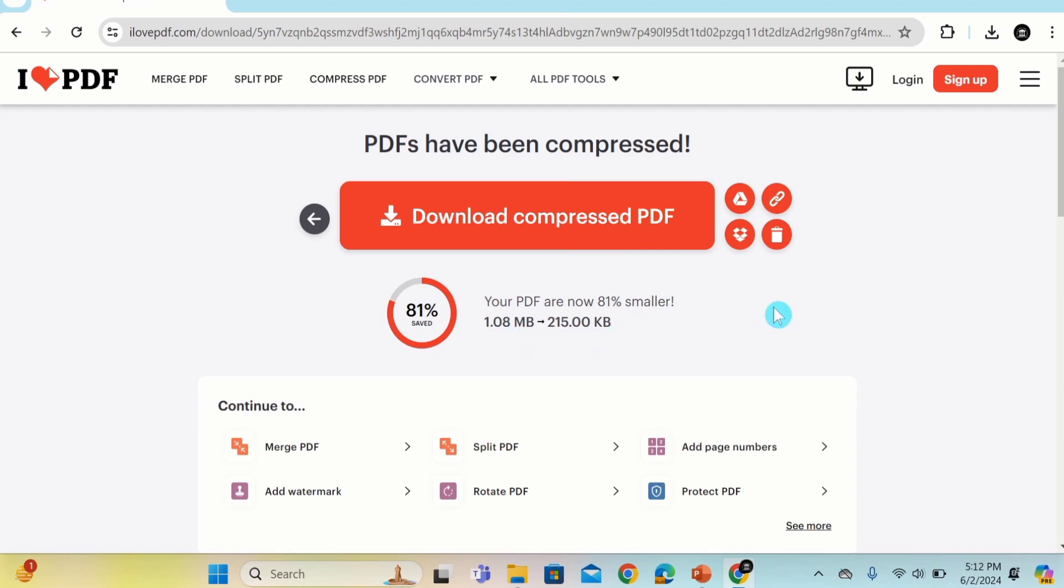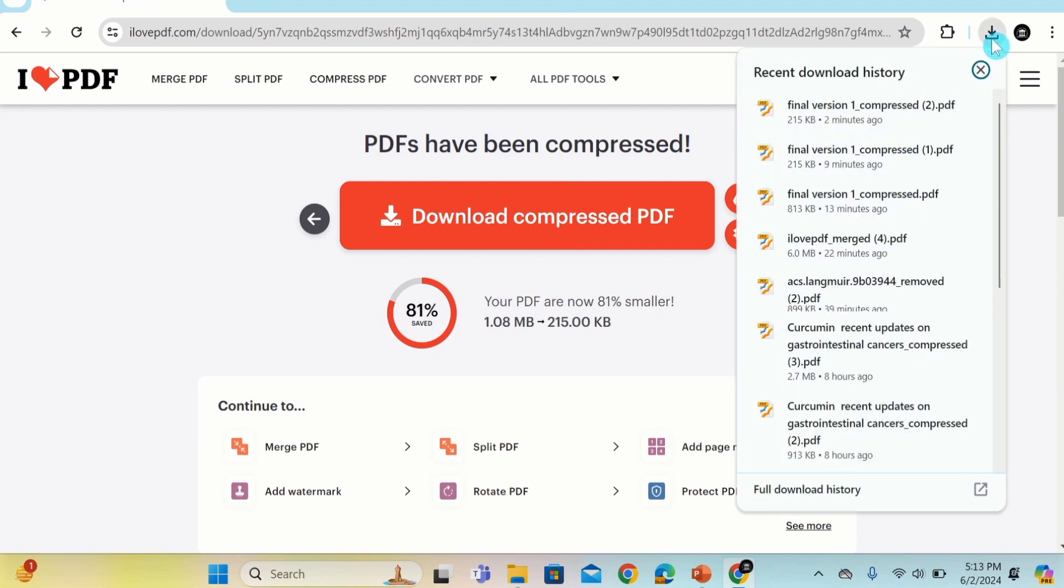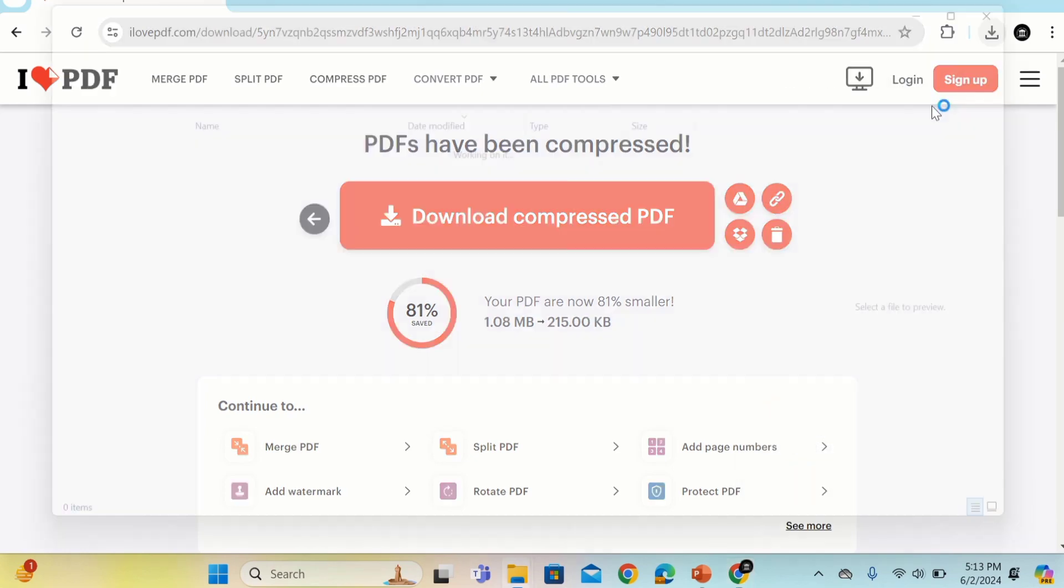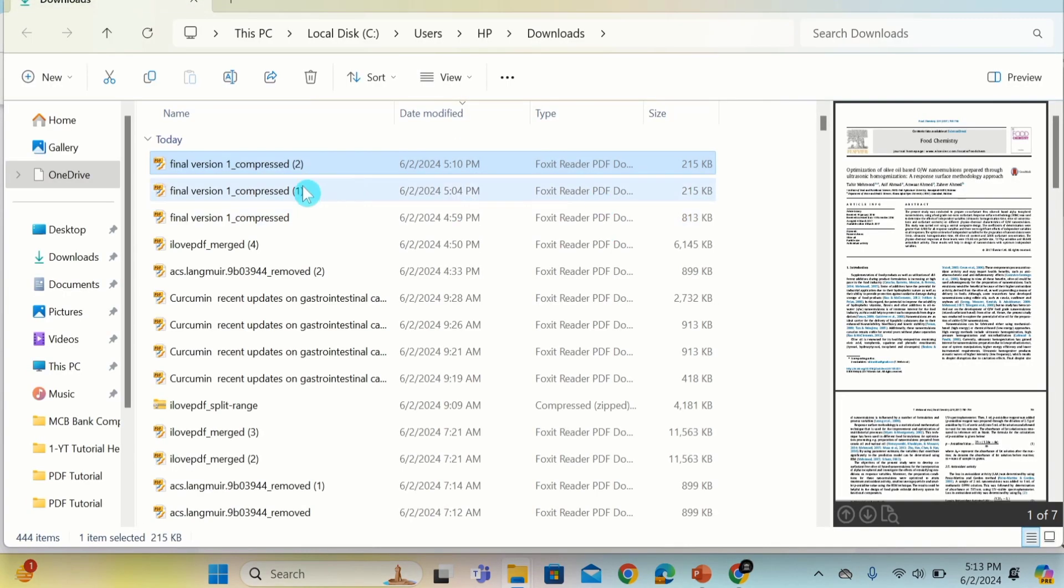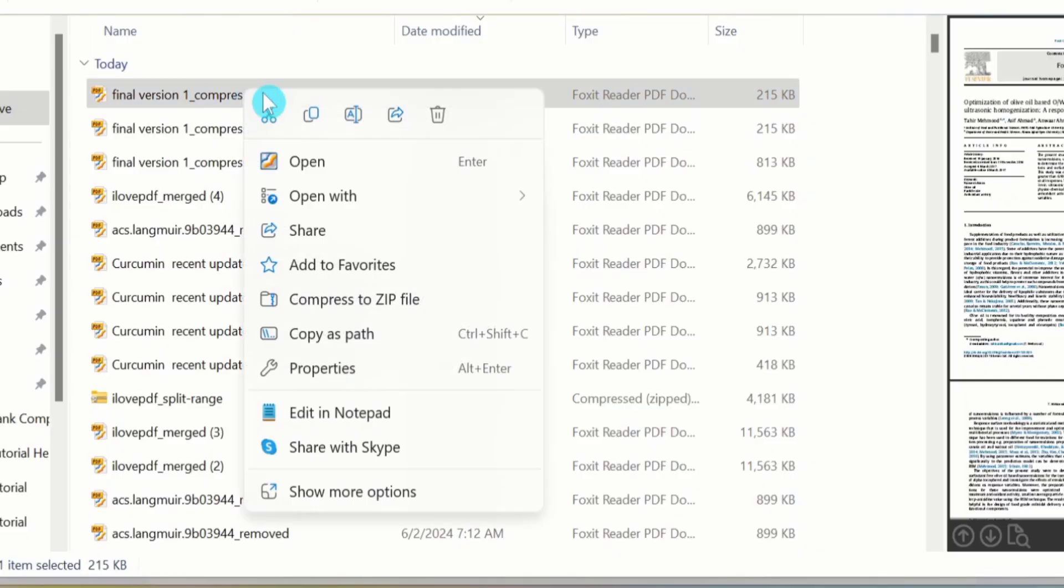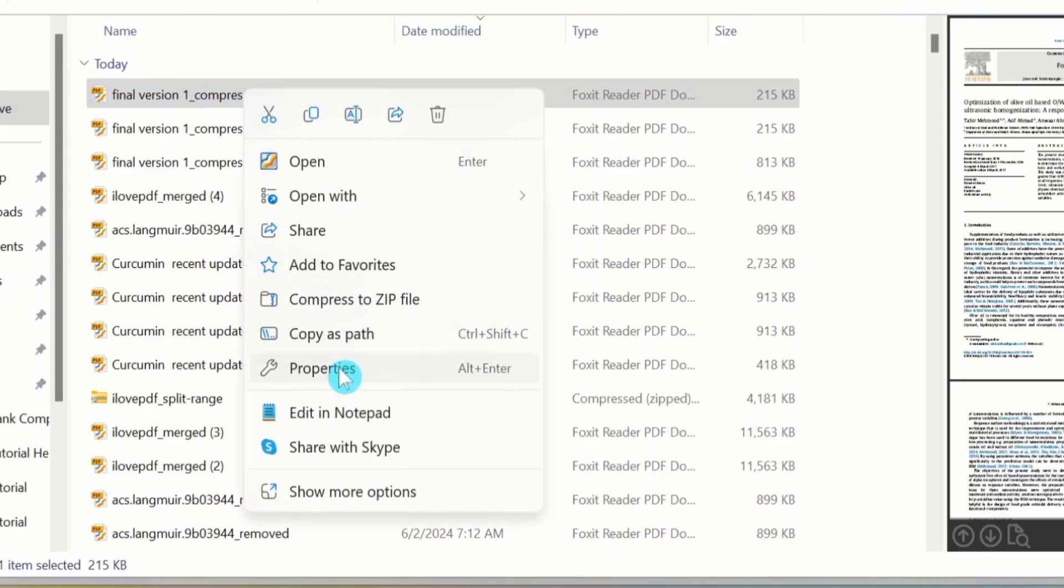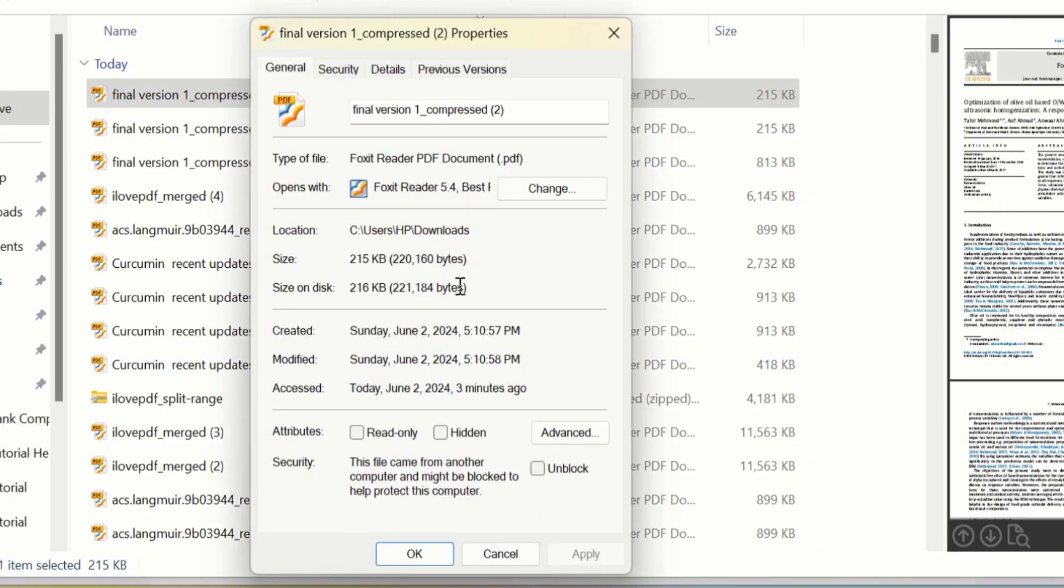Go to the download option and open the folder. Now you can see here this is the compressed version. Right click and go to properties. Now you can see here the size of that particular file is 215 KB.